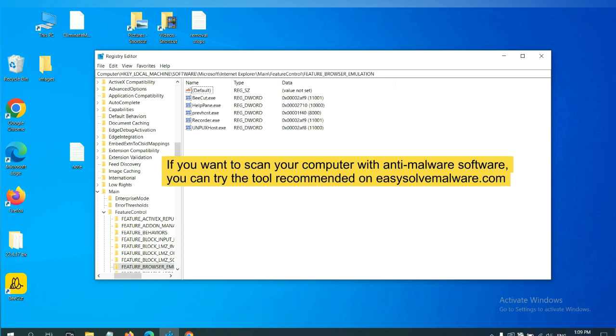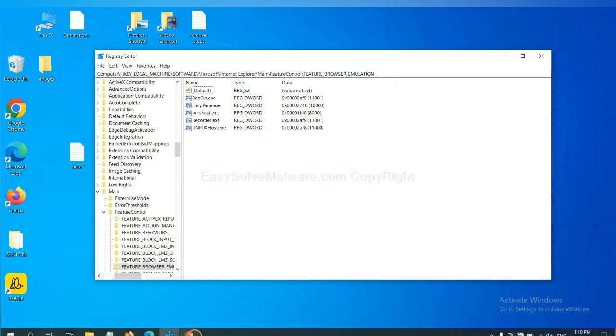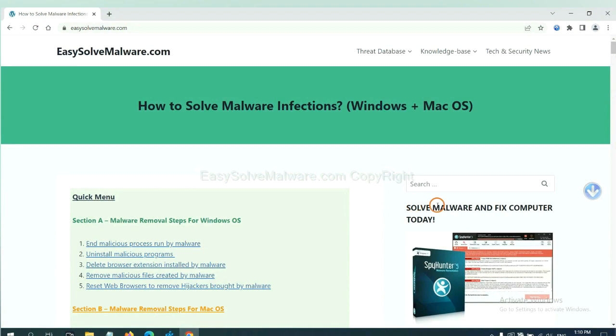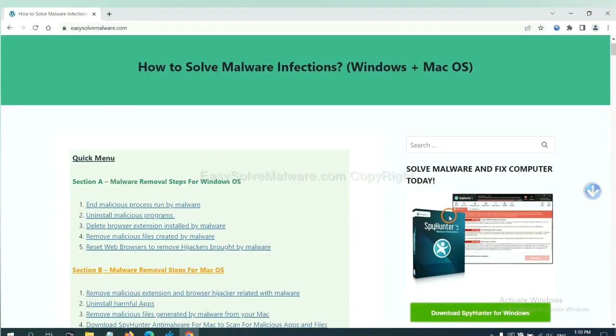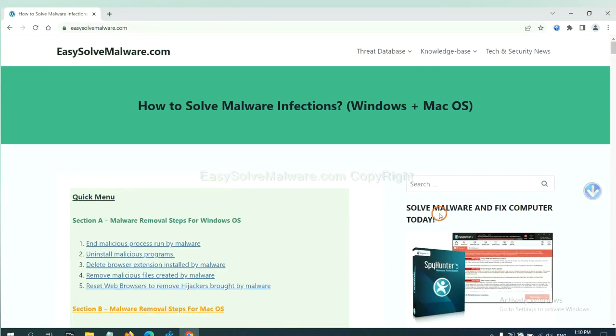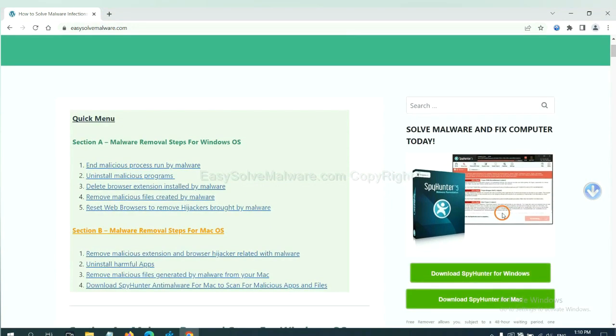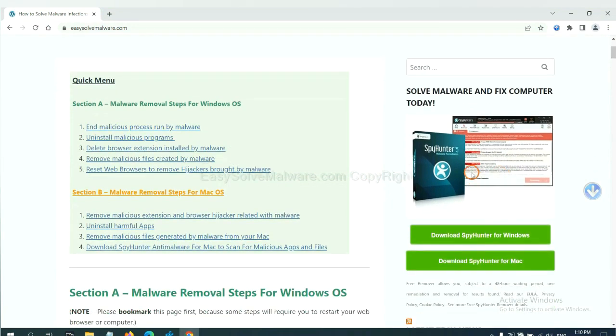If you want to scan your computer with anti-malware software, you can try the SpyHunter 5 anti-malware from our website, easysoftmalware.com. SpyHunter 5 is one of the most professional anti-malware. Download it here.